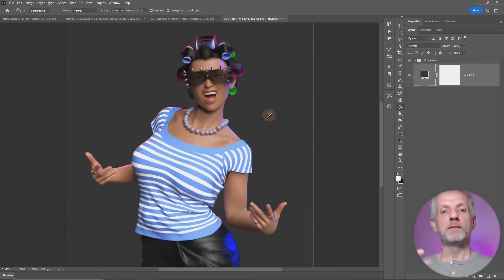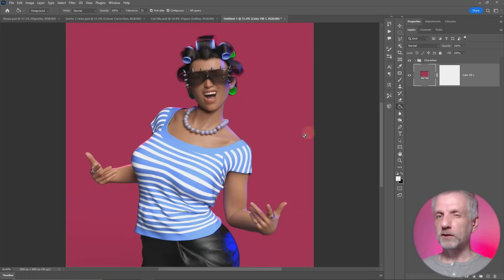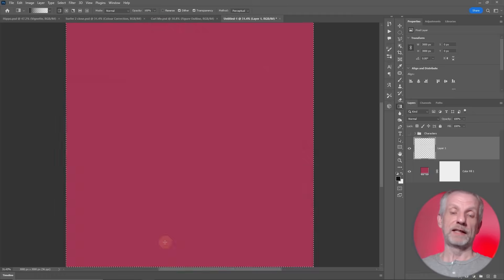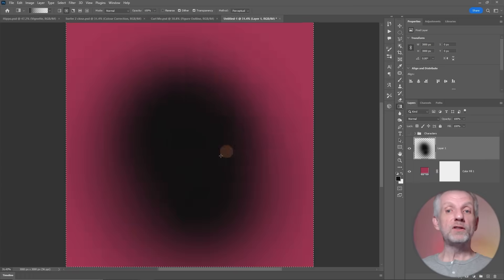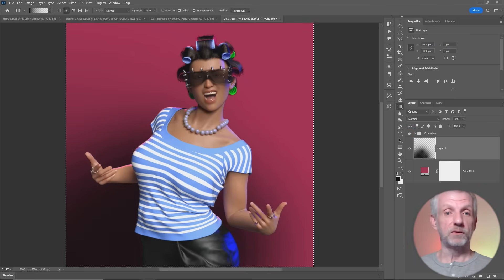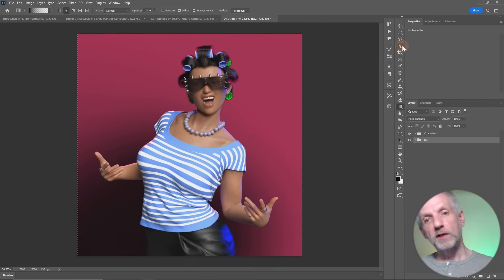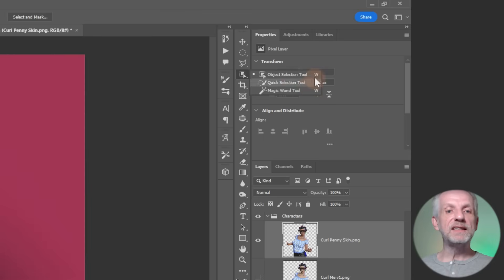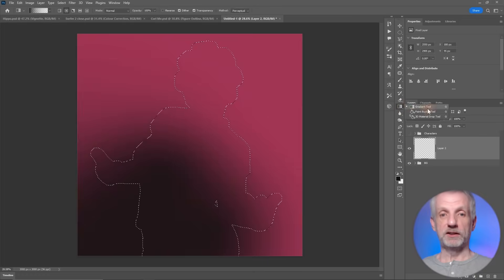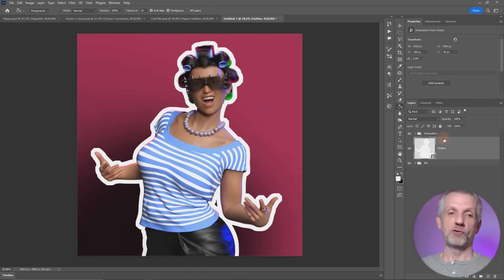Part three is all about post-production in Photoshop — that's such an important aspect when it comes to making 3D art. We'll talk about non-destructive editing with adjustment layers, blending options, color corrections, replacing backgrounds, and how to add finishing touches to your pictures so they come to life and stand out from the crowd.